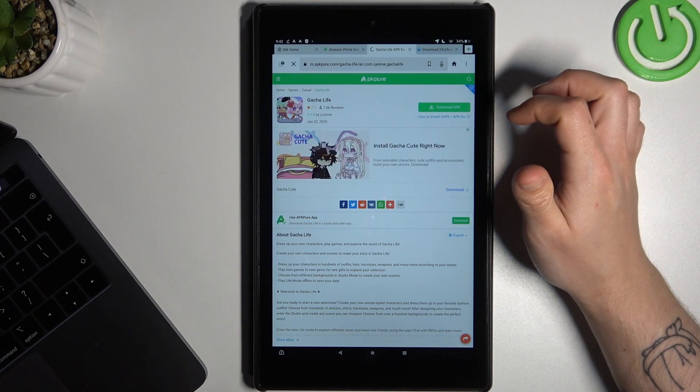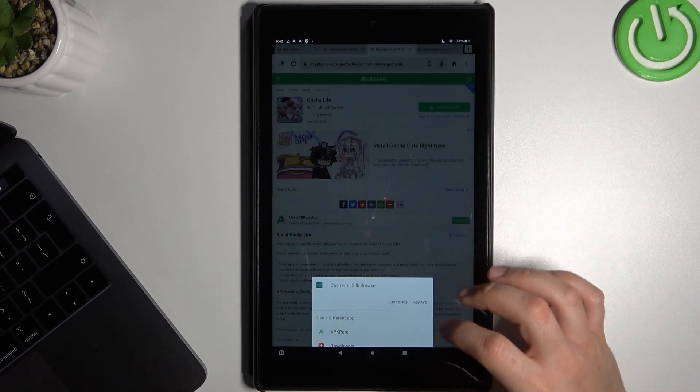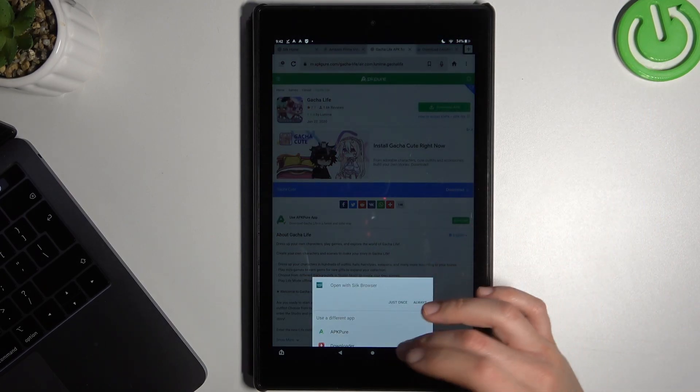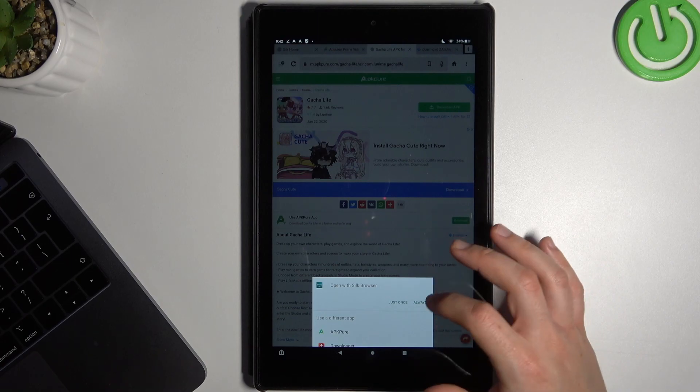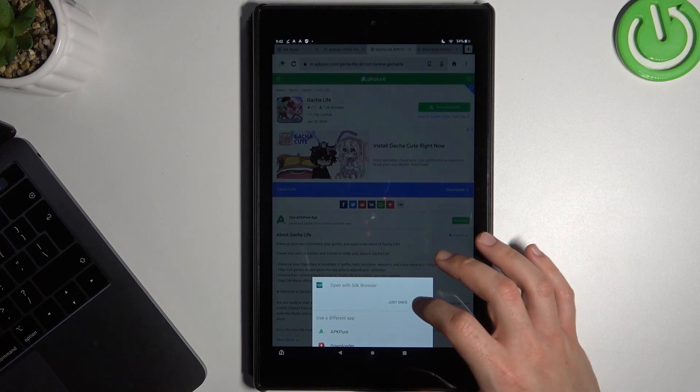Now tap on the download APK and choose your web browser or the APKPure app if you have it installed.